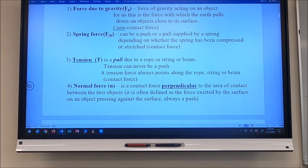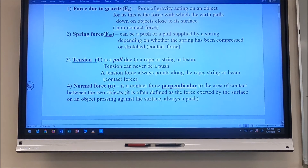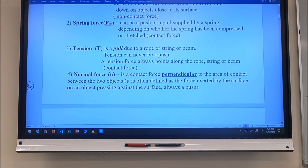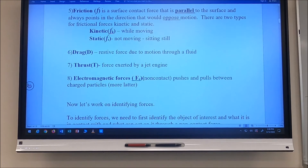A spring force is a contact force — if the spring isn't in contact with the object, it applies no force. Tension, T, is a pull due to a rope, string, or beam. Tension is always a pull — it can never be a push — and it always points along the rope, string, or beam. Tension is a contact force. A normal force is a contact force perpendicular to the area of contact between two objects, often defined as the force exerted by a surface on an object pressing against it. Normal forces are always pushes — a normal force can never be a pull.